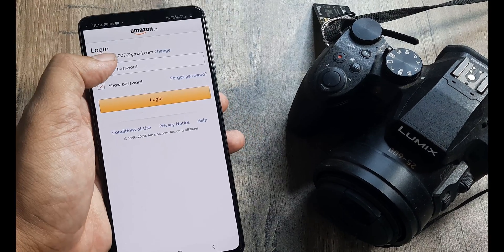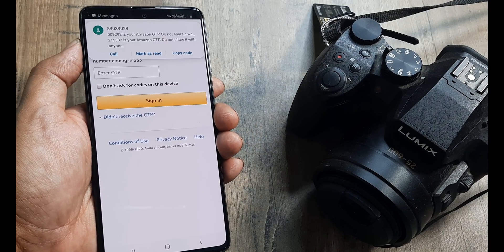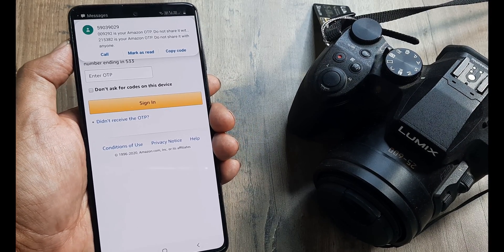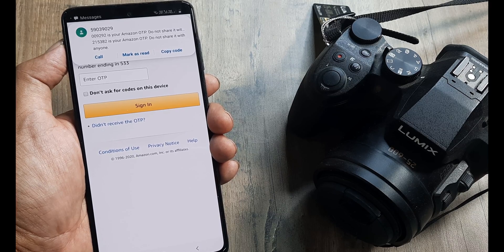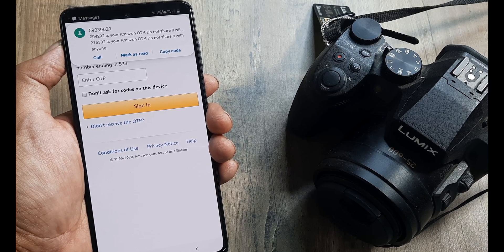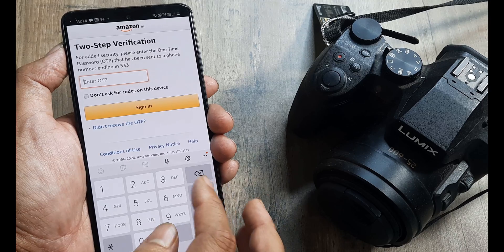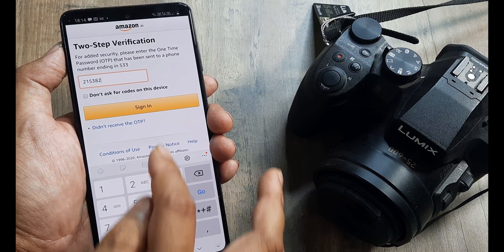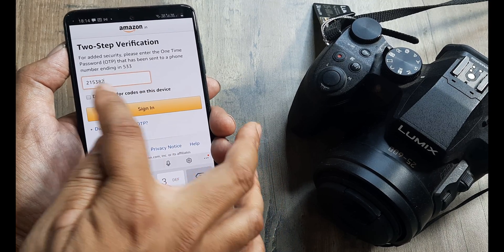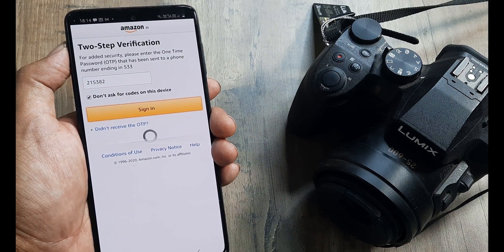I'll put in the Amazon password. Since my account is protected with two-step authentication, I will get one. So mine is 215382. I'll just put in that 215382 and I will sign in.